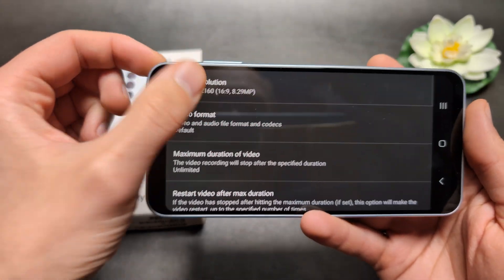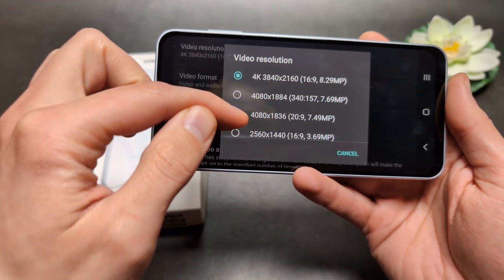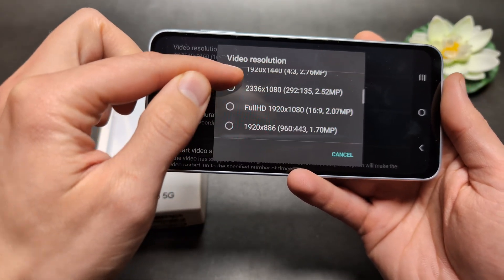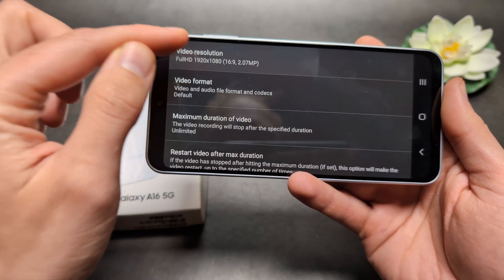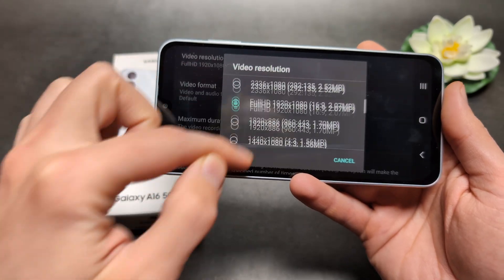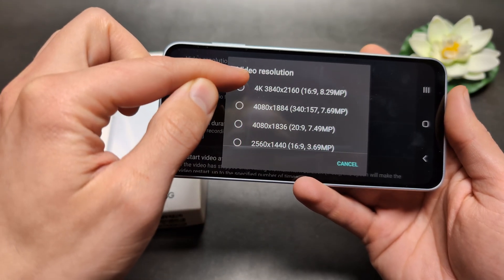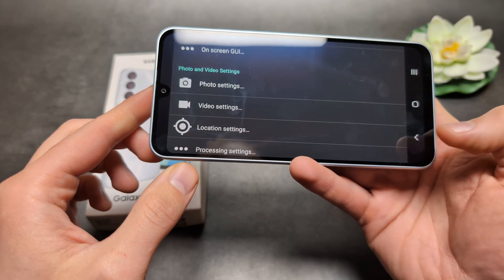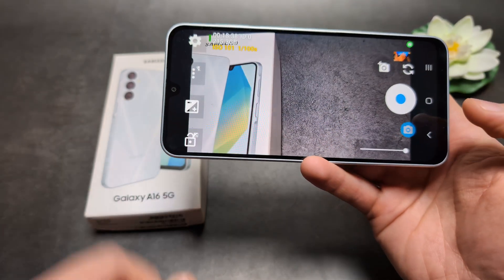Make sure you select the video resolution — by default it's set to Full HD when you first launch it. Go into these settings and select the 4K resolution.